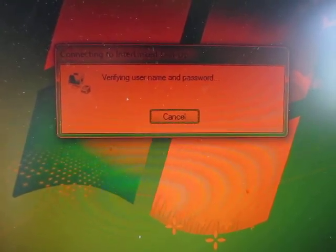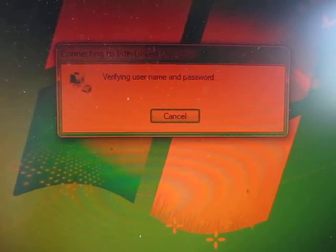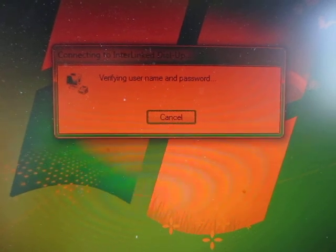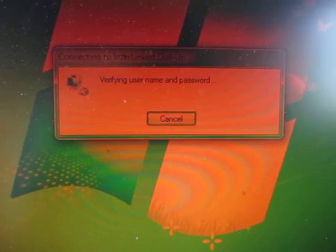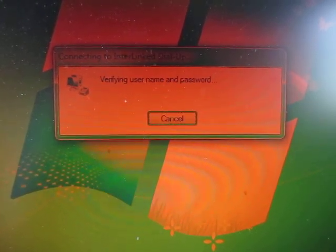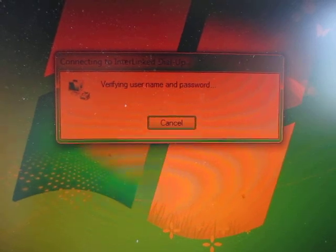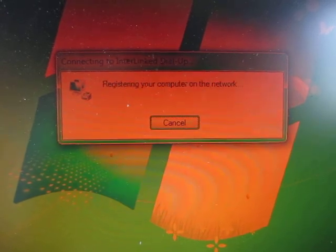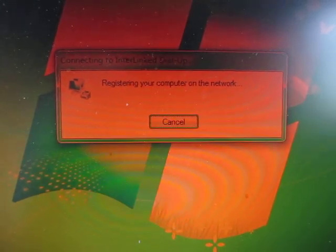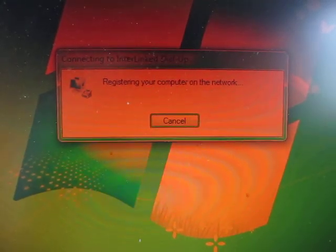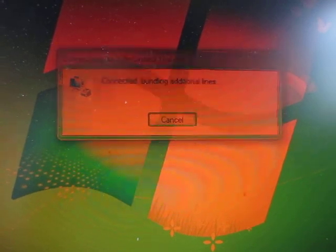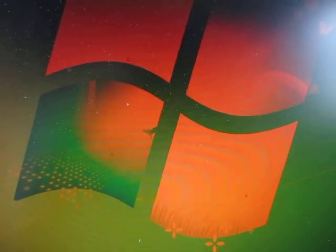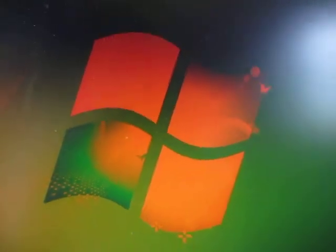And so it's checking my credentials now. That succeeded, so it's registering the computer. And here it is, connected.